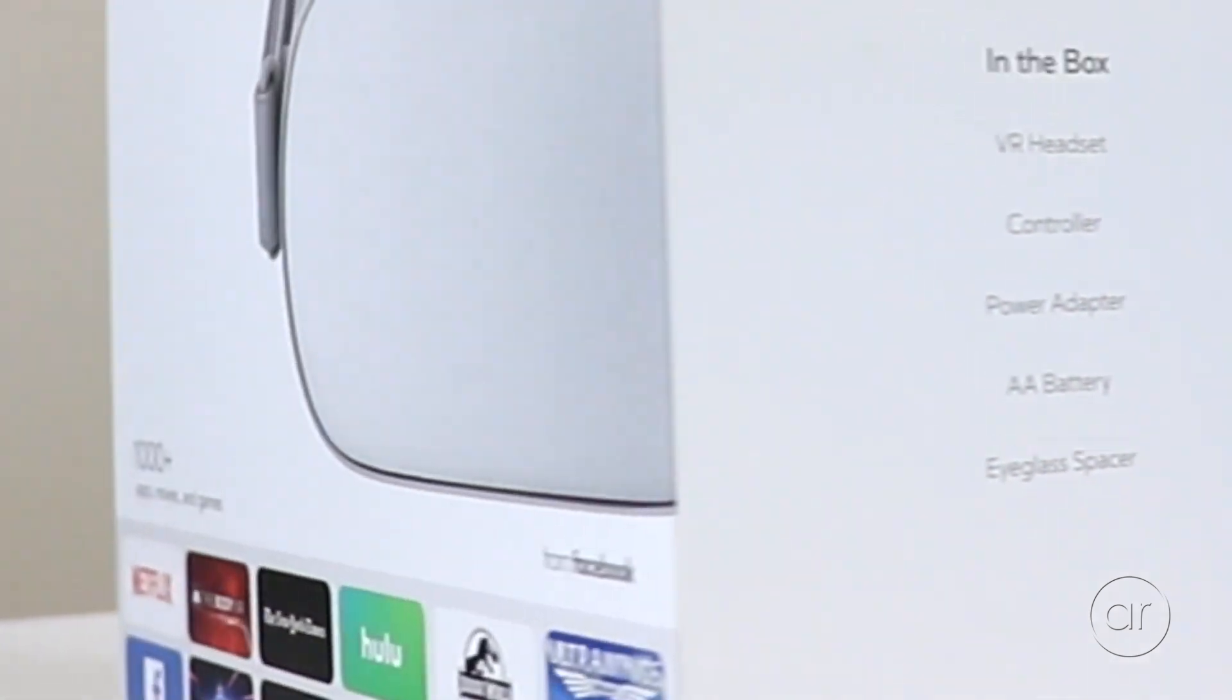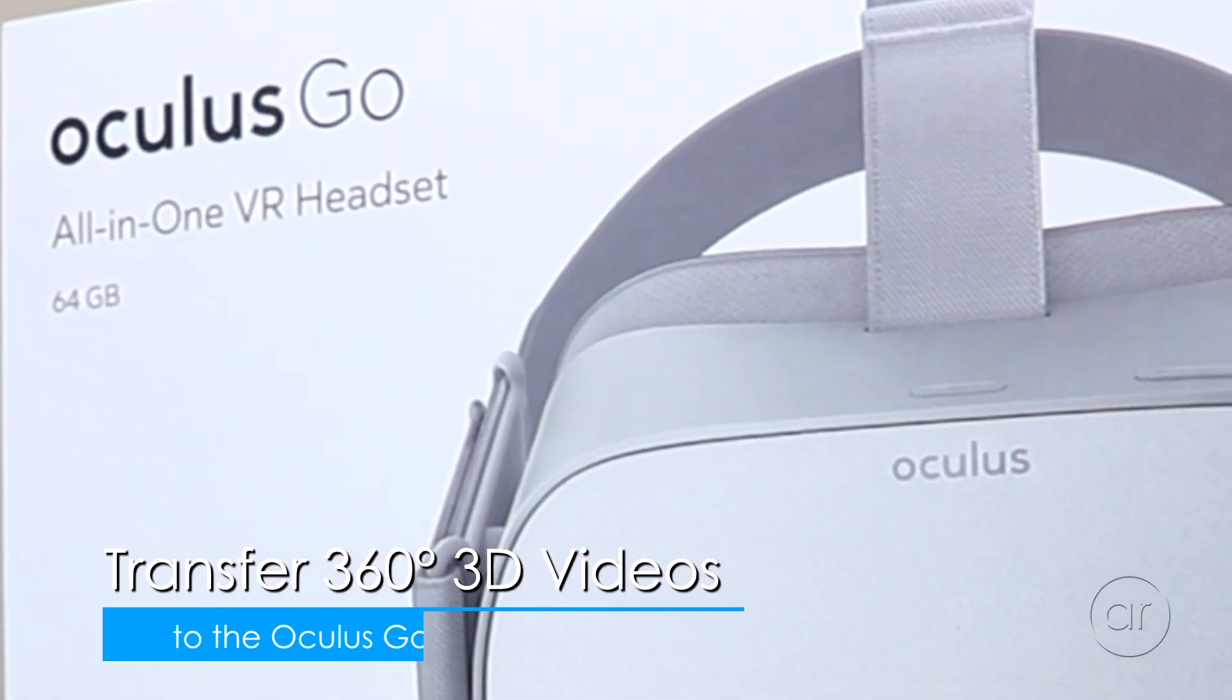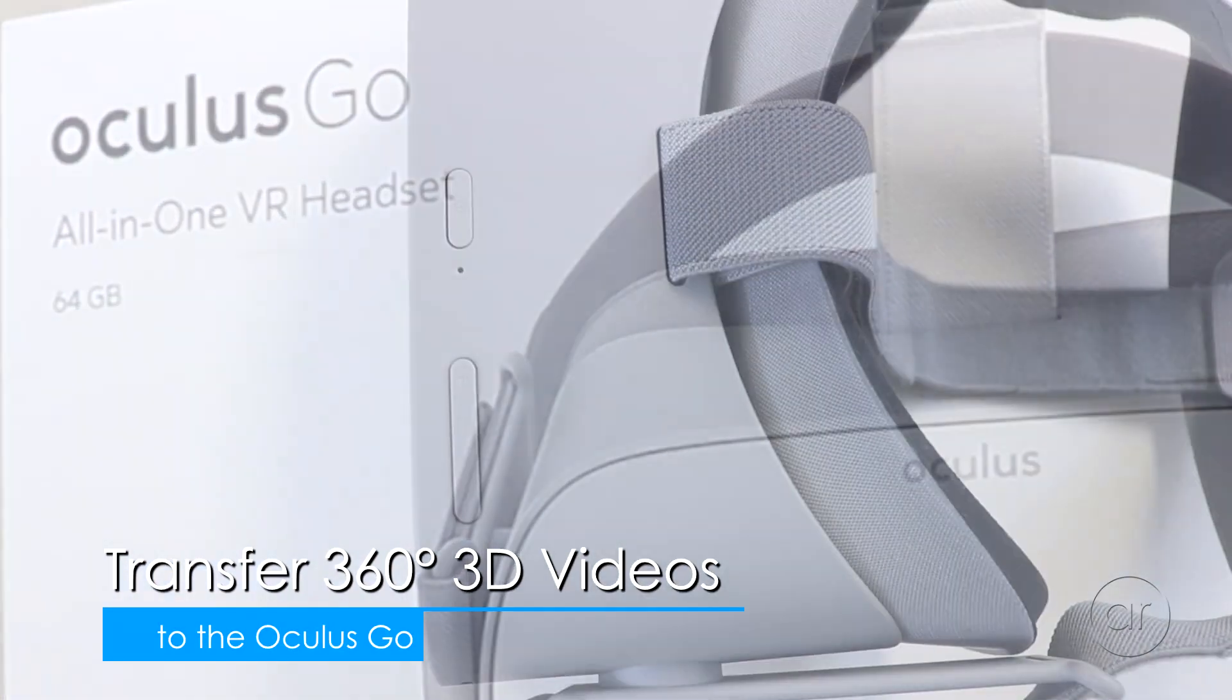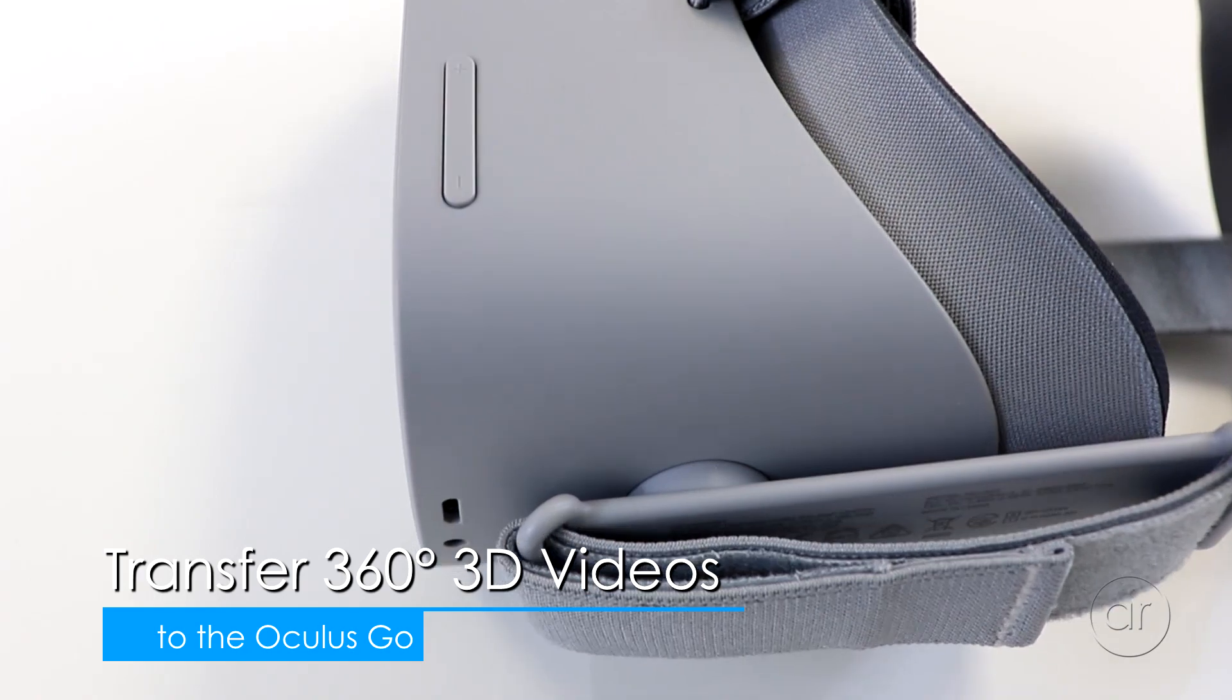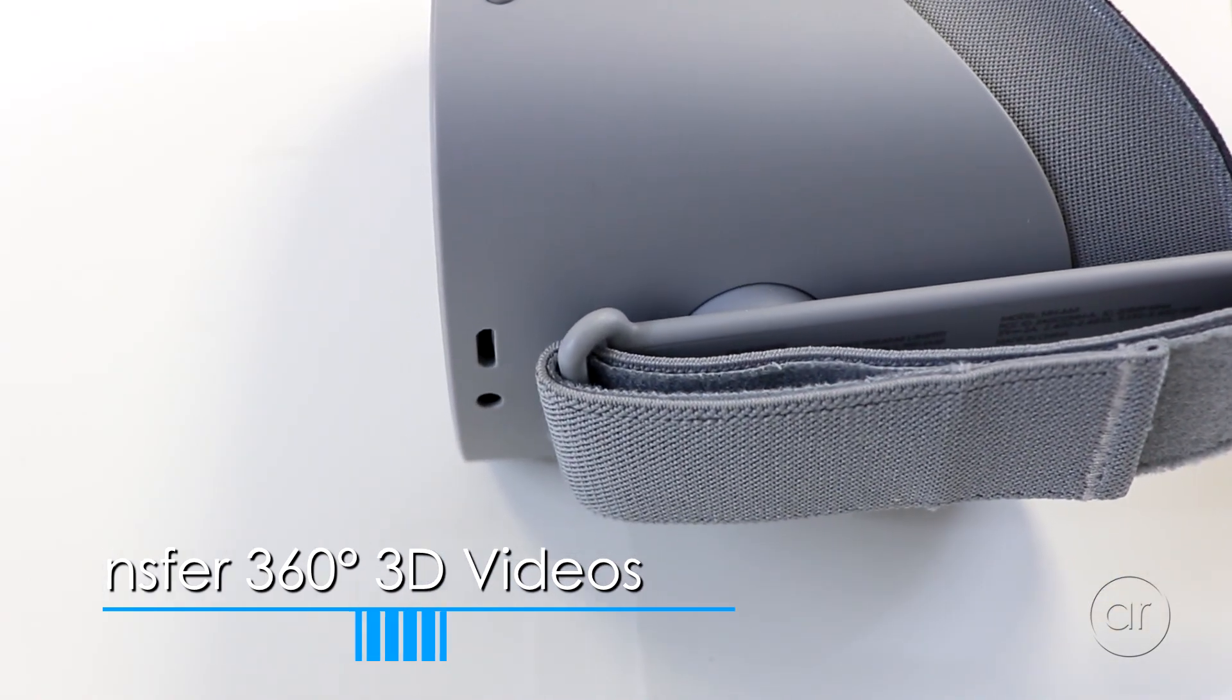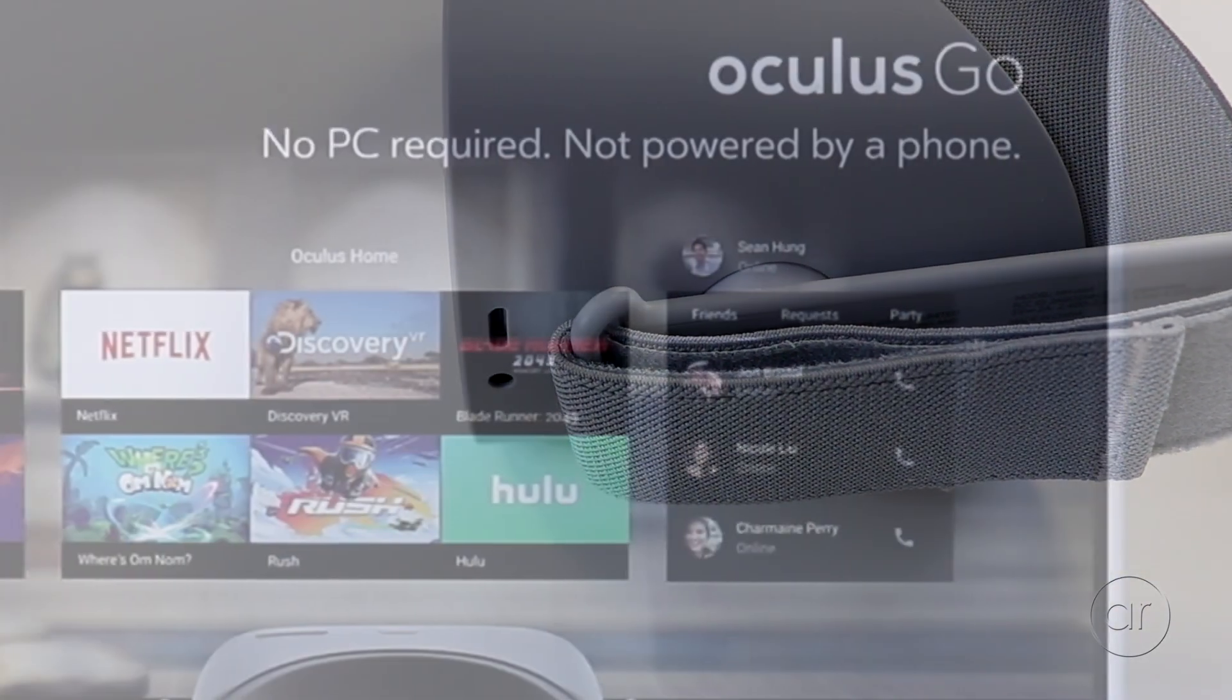Today we're going to transfer a 360-degree 3D MP4 file to the Oculus Go through its USB port, so that you can view the video at a later time offline.